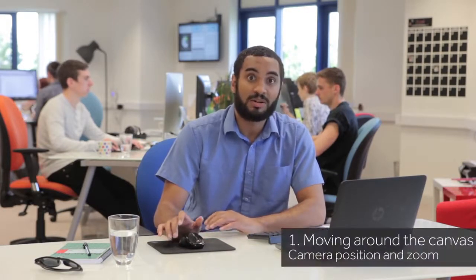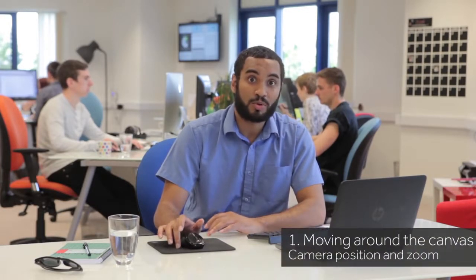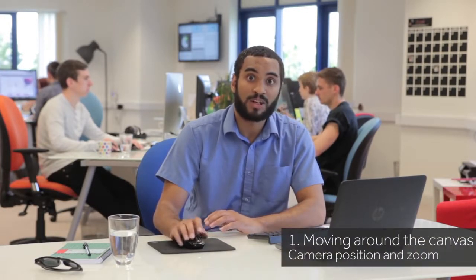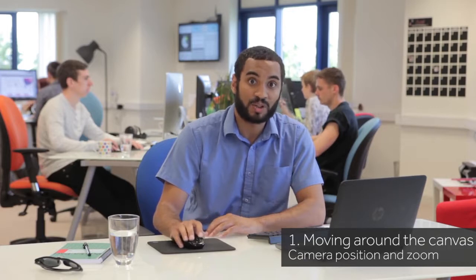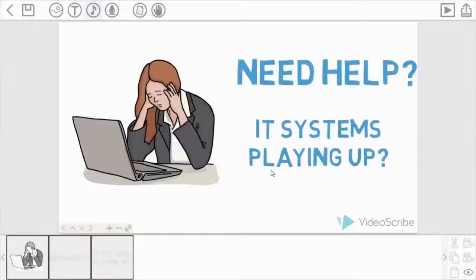Previously, Johnny created a Scribe project and we're going to continue using the project he created. As you remember, he had three items on the Scribe, so let's just have a quick recap of where we were with that.